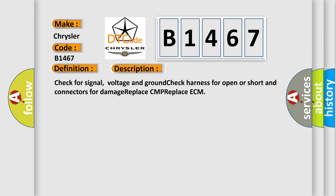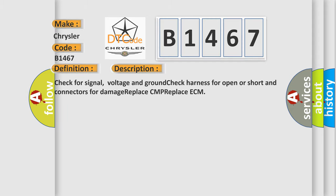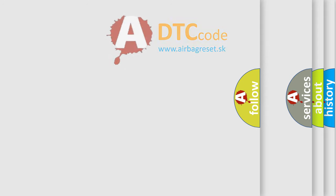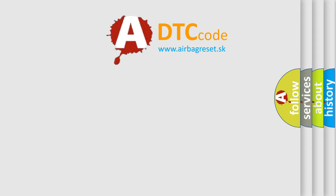And now this is a short description of this DTC code. Check for signal, voltage, and ground. Check harness for open or short and connectors for damage. Replace CMP, replace ECM.